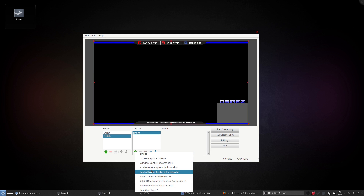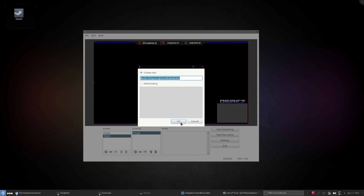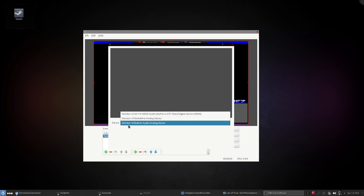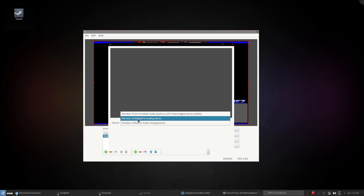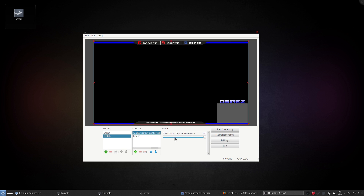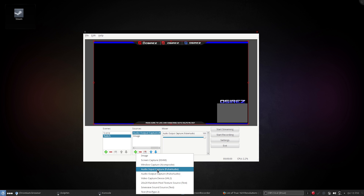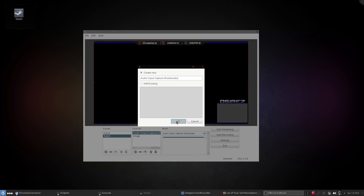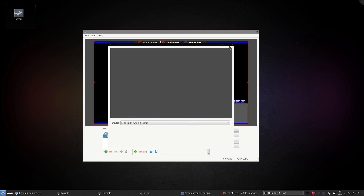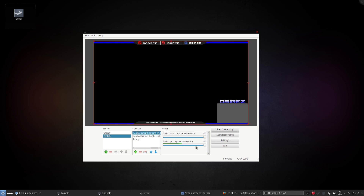Now we need to add our audio devices. First, add an Audio Output Capture. Select your audio device — mine is the Mobile Pre Analog Stereo rather than the onboard one, but yours might be the built-in audio. Select that, and that would be the game's audio output. Then add another one for your microphone — Audio Input Capture. Hit OK, select your device again — the Mobile Pre Analog Stereo — and now you'll see the VU meter moving because it's picking up the microphone.